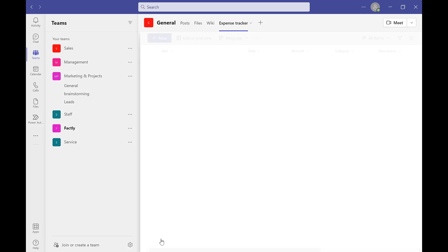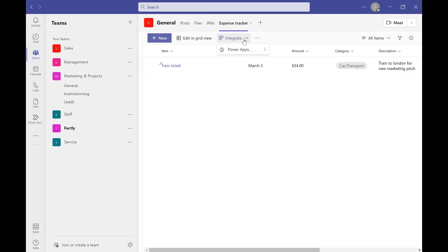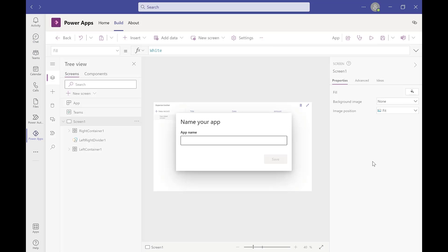Once we have saved this, we can then create it into an app by going into the integrate heading in the header. Power Apps, Create App, and then choose a name and it's ready for everyone to collaborate with.